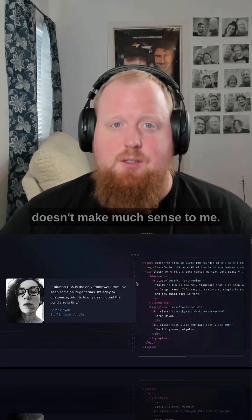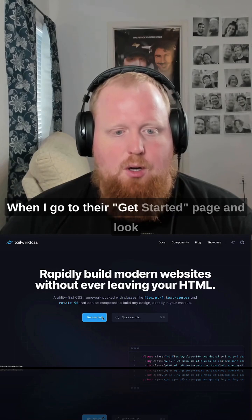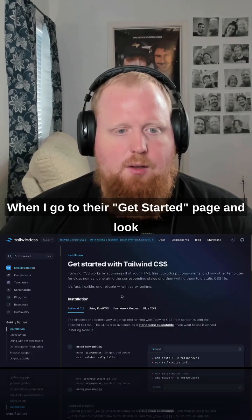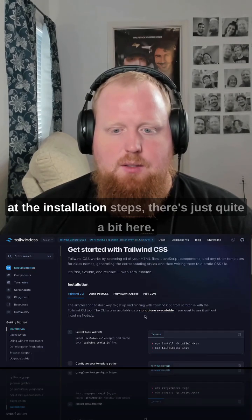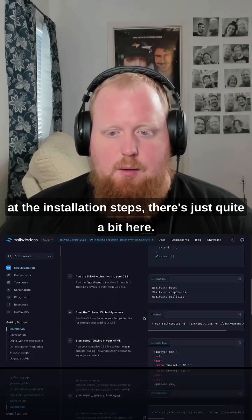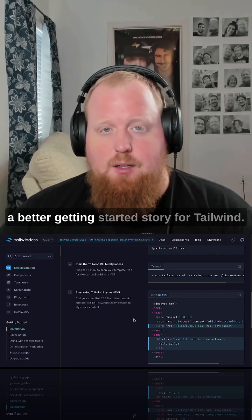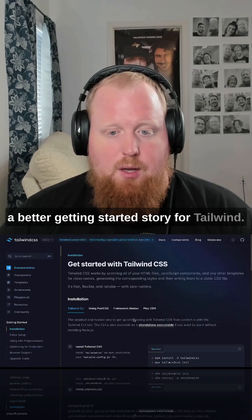But here's the part of Tailwind that doesn't make much sense to me. When I go to their get started page and look at the installation steps, there's just quite a bit here. And to be honest, I wish there was a better getting started story for Tailwind.